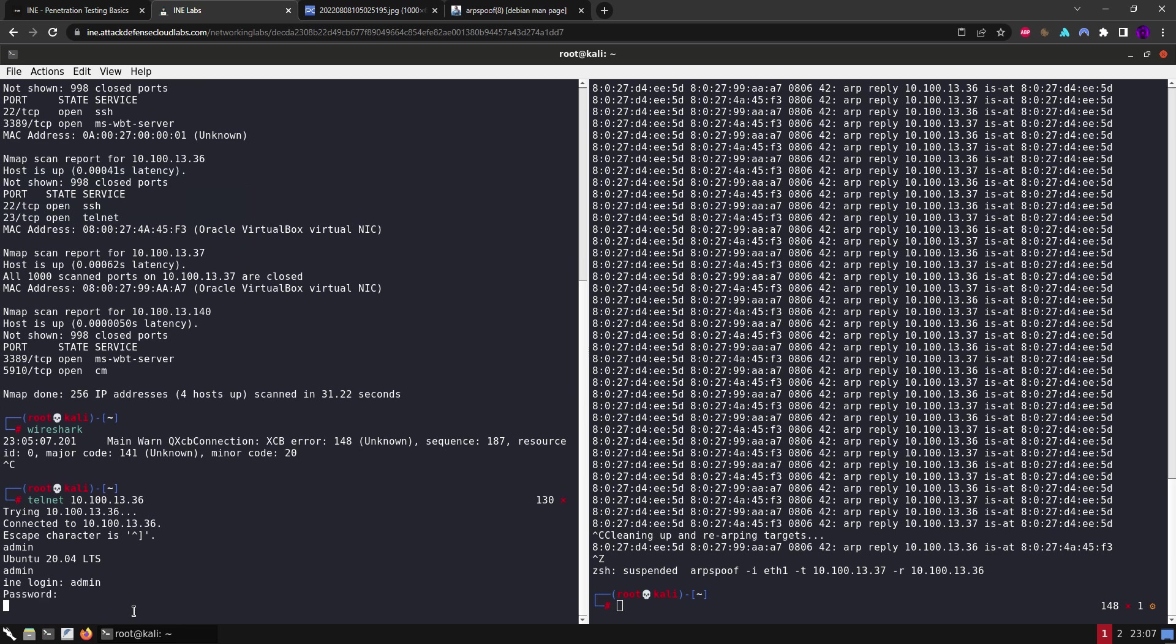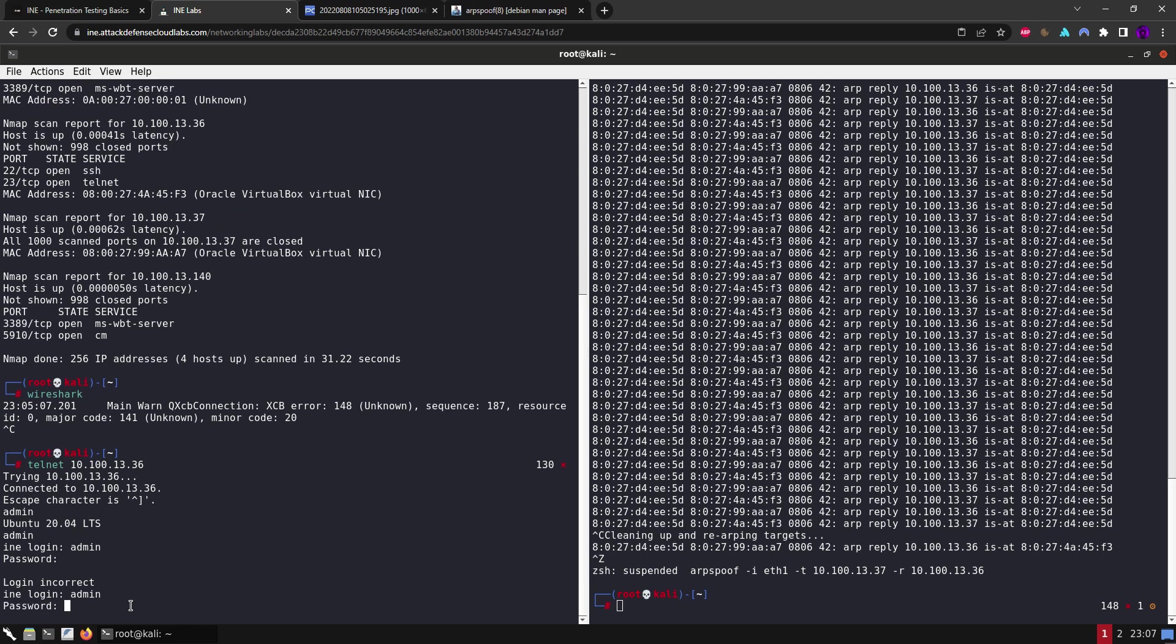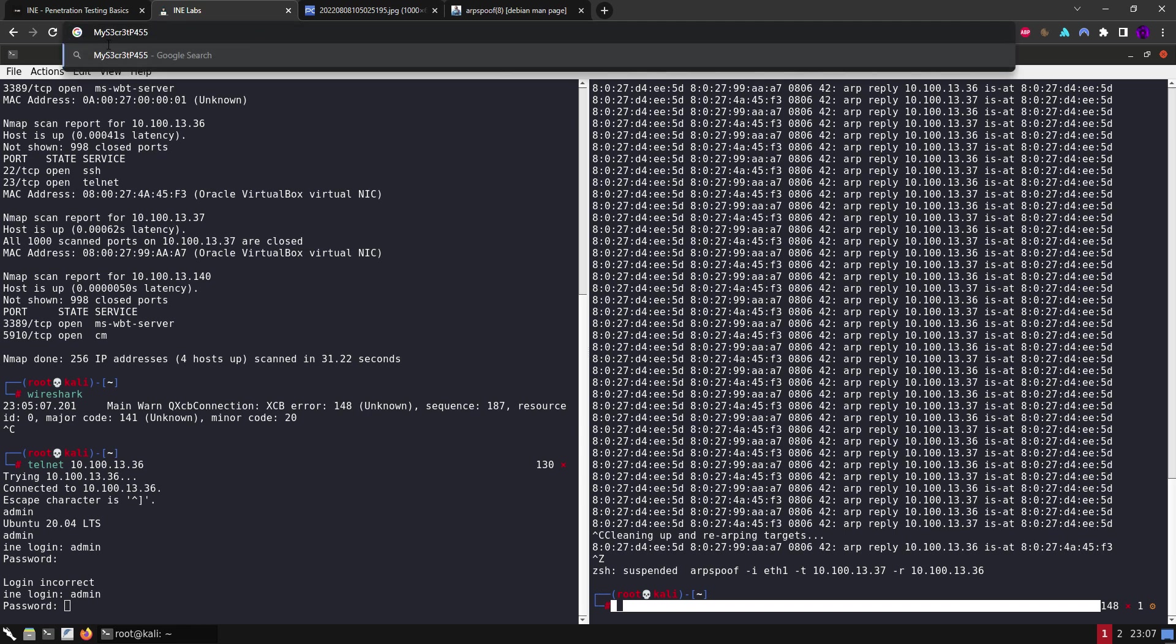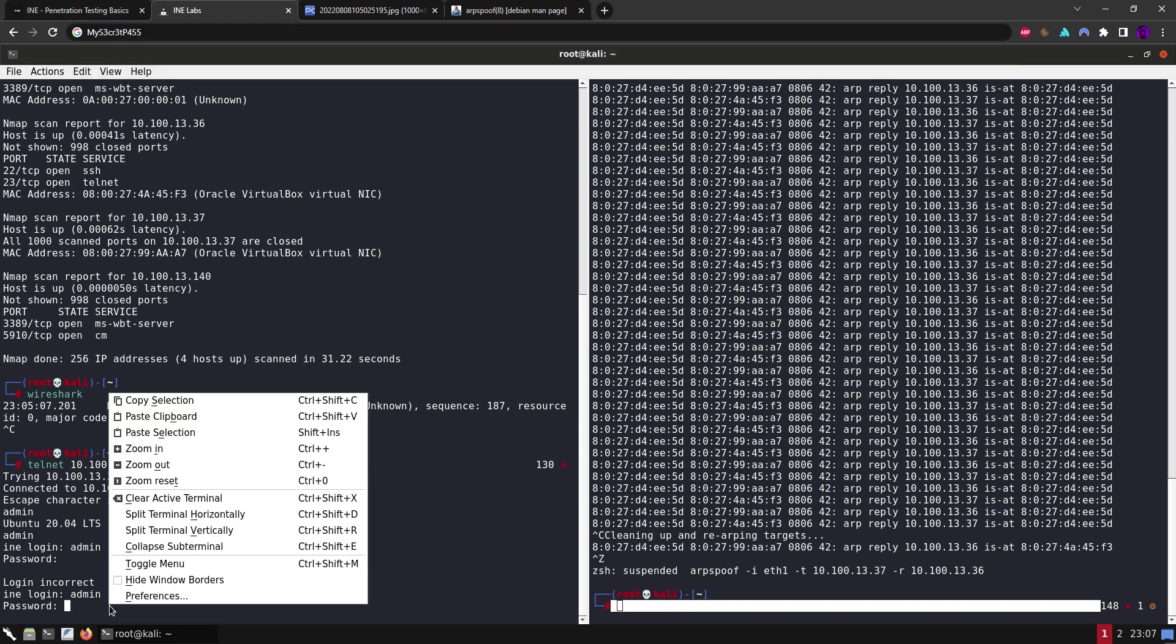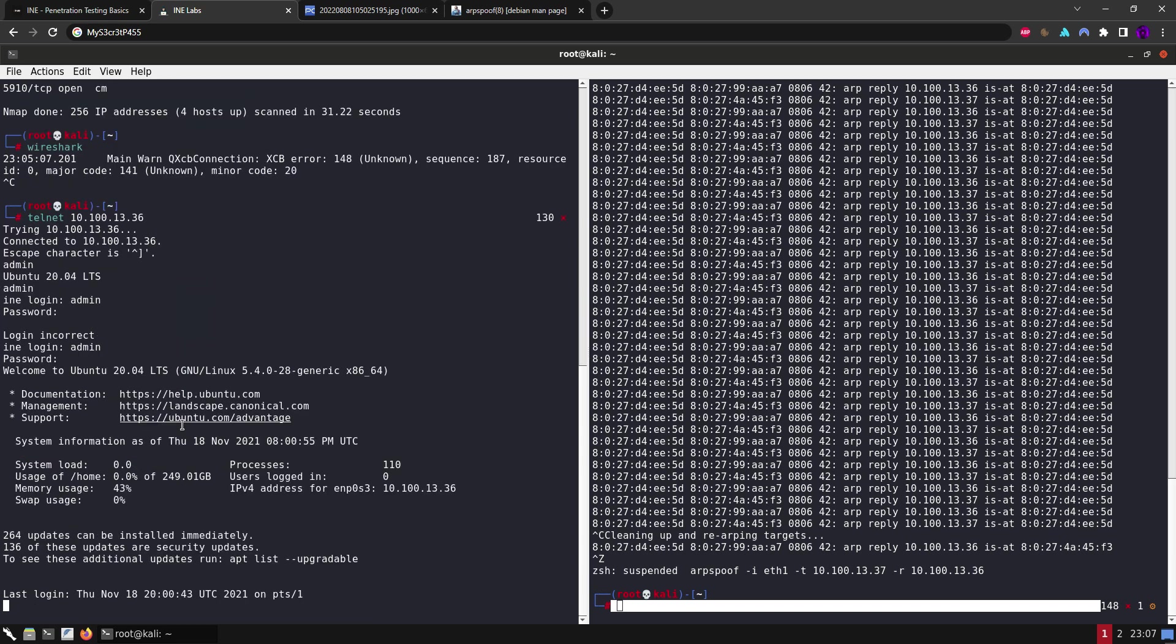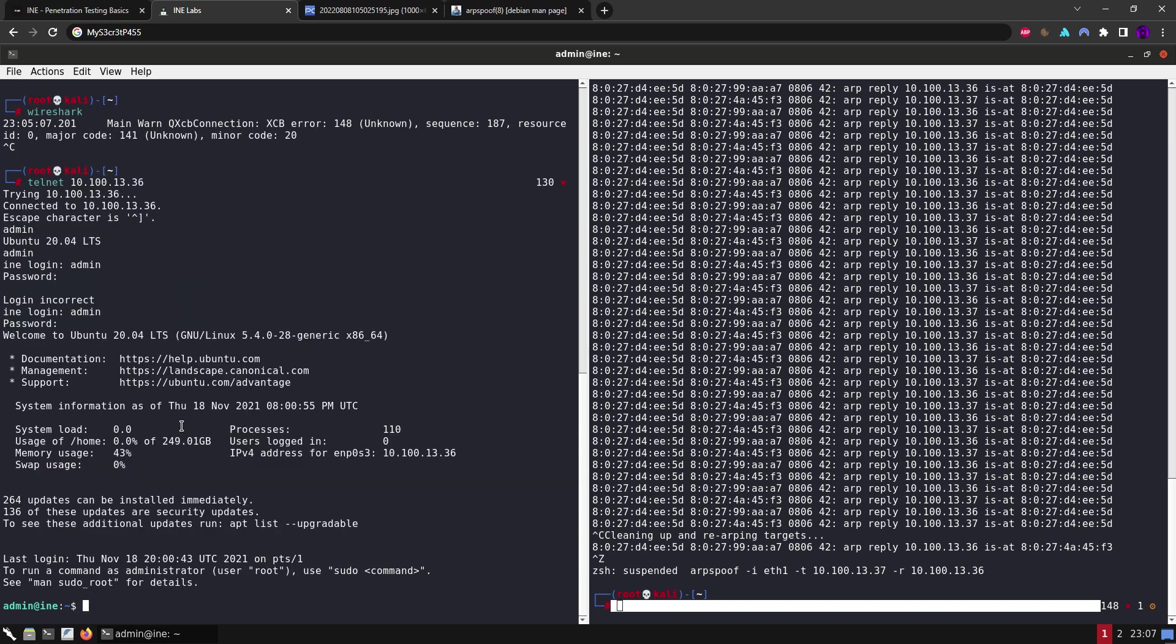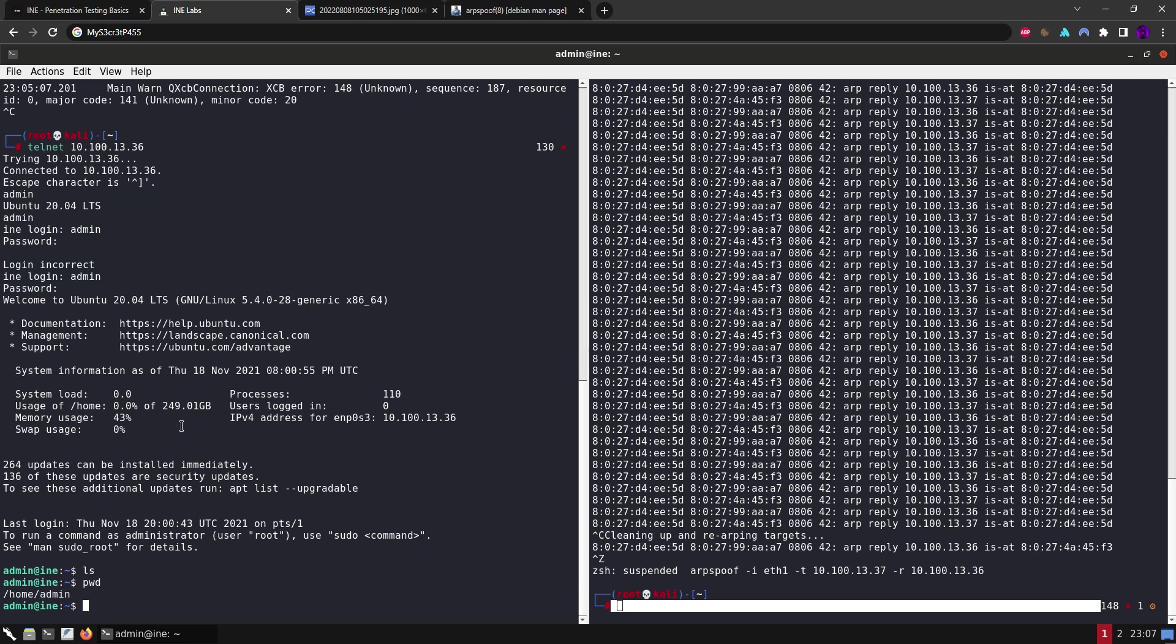Yeah, and then the password. Okay, so we are in. Let's do ls. Yep, so we did login into the telnet server using this ARP poisoning attack.